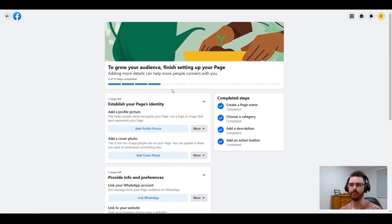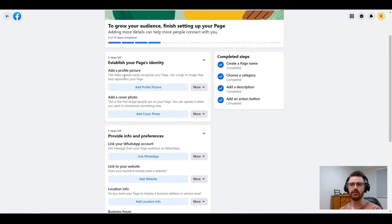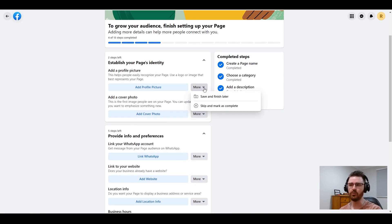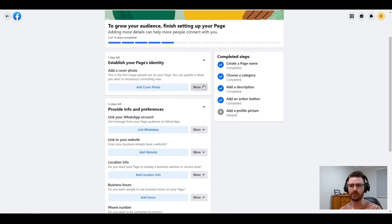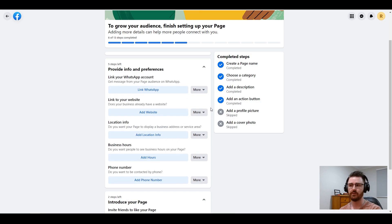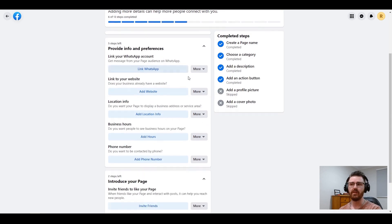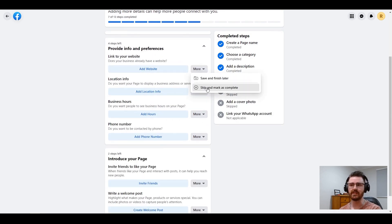So I'm going to click see more, and even if I don't have something, I'm going to click skip and mark as complete. That way Facebook gets told that these things are done.